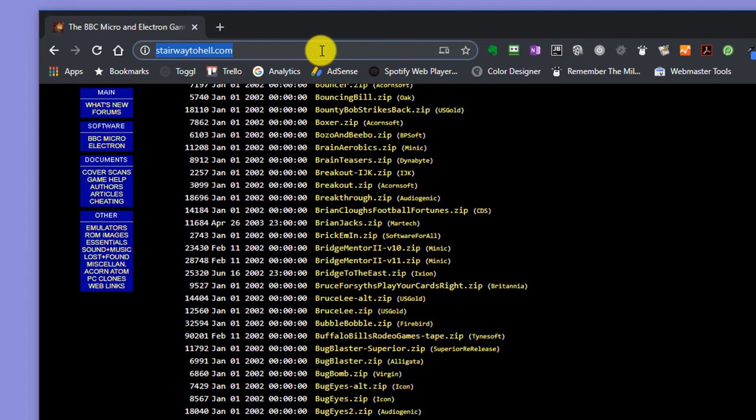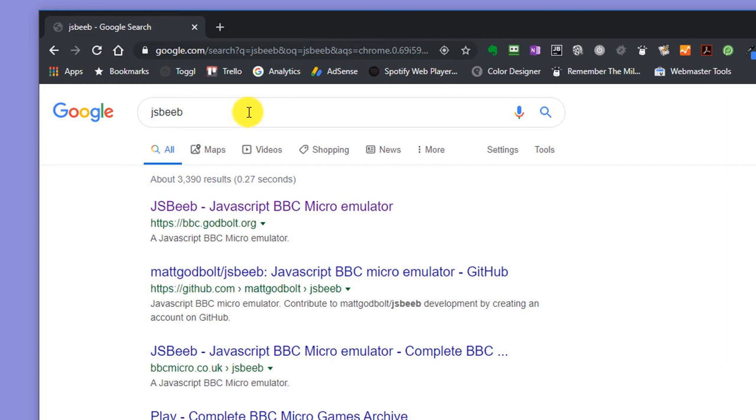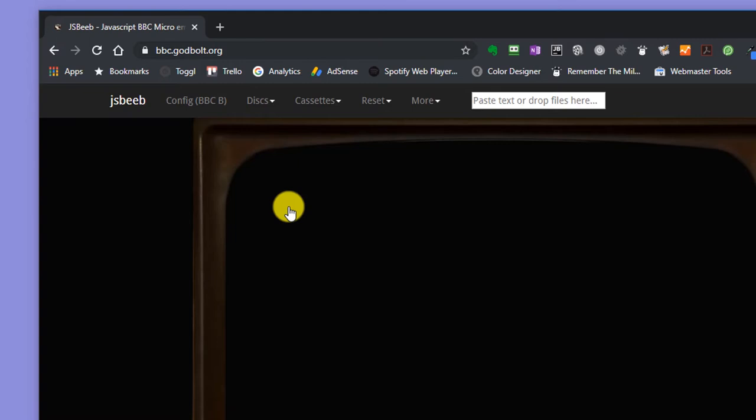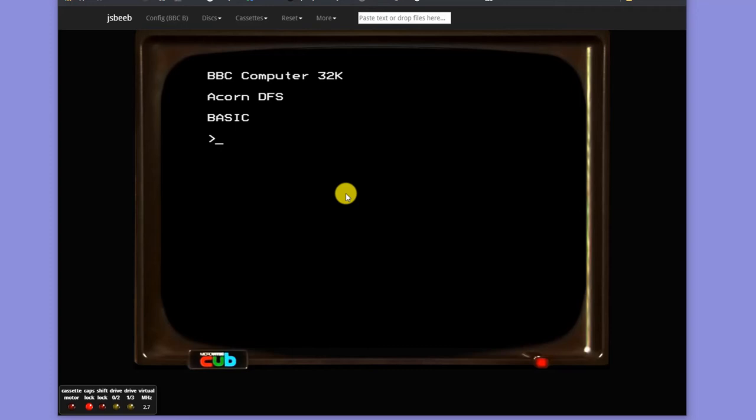So if you do a Google search for JSBeeb, you'll find there is a JavaScript BBC Micro emulator, which runs inside your browser. So if we go there, we'll find that we come up here, and we now have, in effect, BBM running inside our browser.